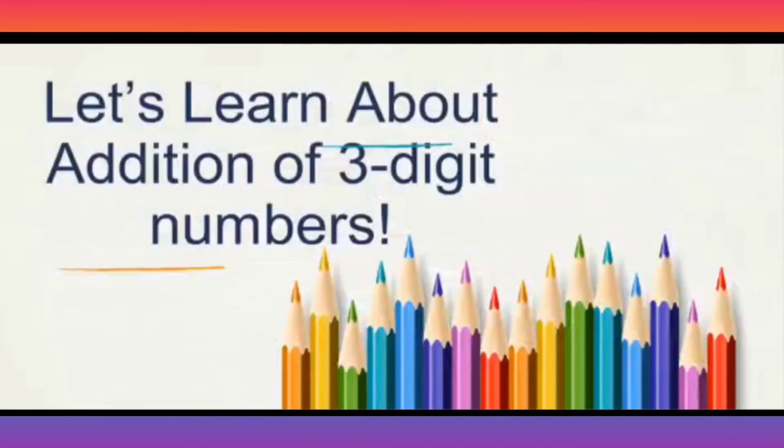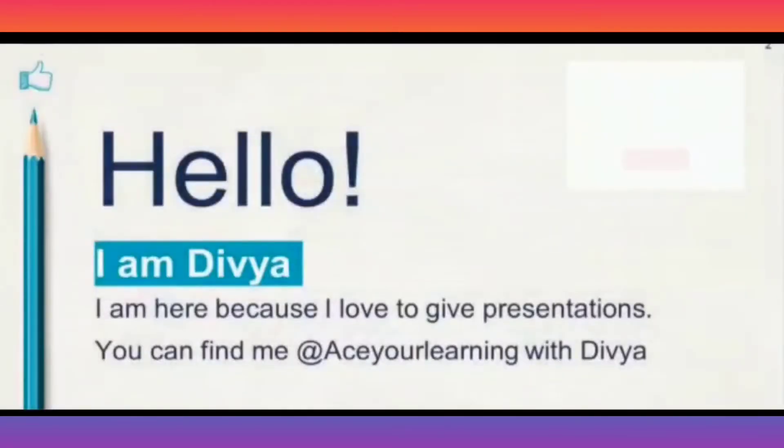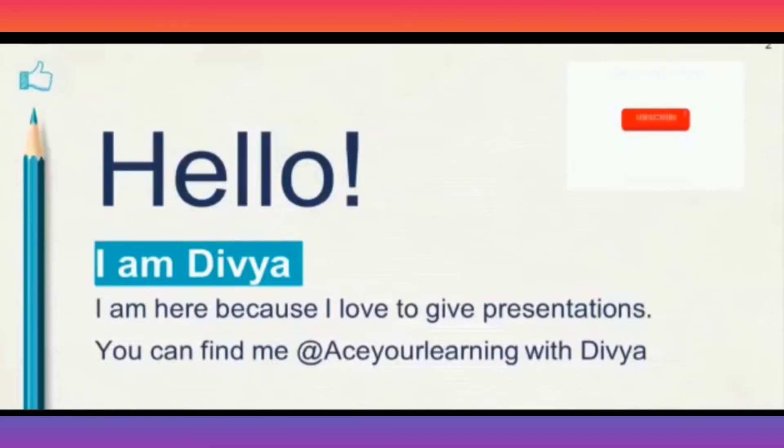Hello students, welcome back. In the previous videos, we have learned how to add one digit numbers and two digit numbers. In today's class, let us understand how to add three digit numbers.